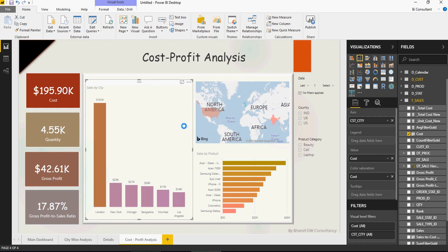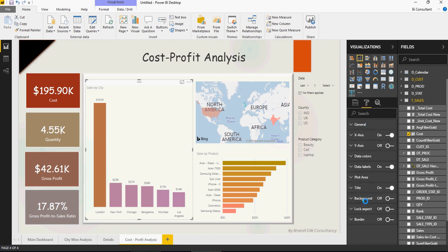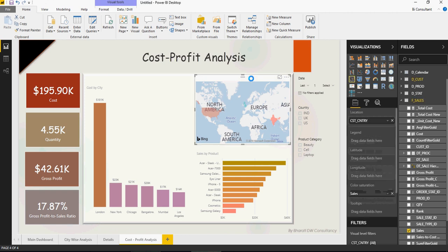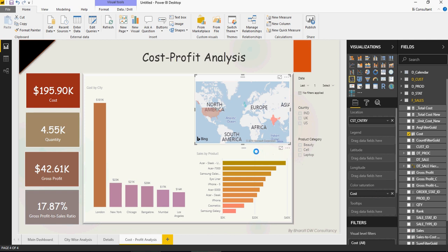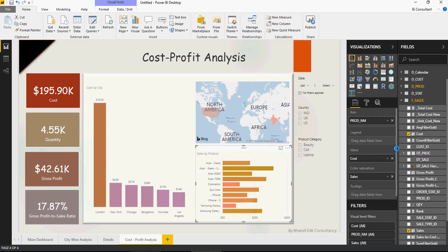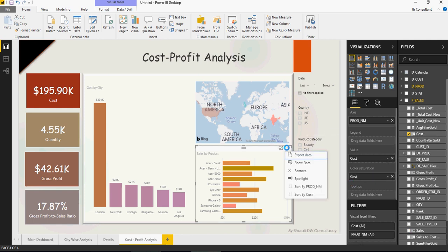Sort it based on cost. The title can be renamed by going to format, then title, and entering Cost by City. In this map, replace sales with cost as well. In this section also, wherever you see sales, replace it with cost and sort by cost.